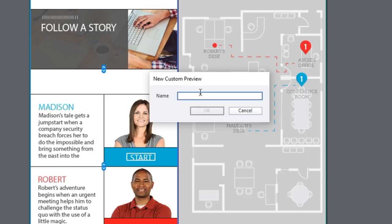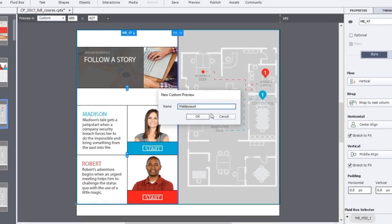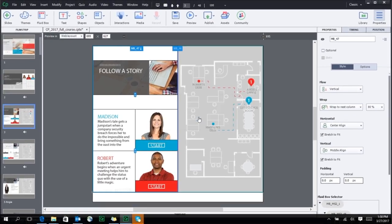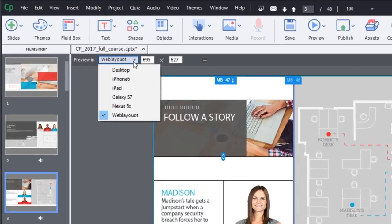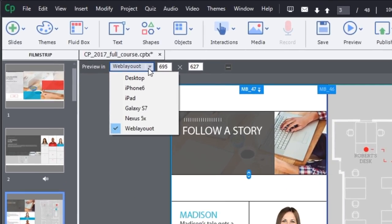Let's call this layout Web Layout. Once you click on OK, this specific preview gets added to your list of device specific previews.